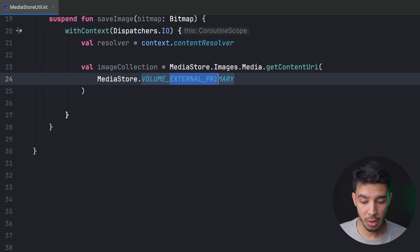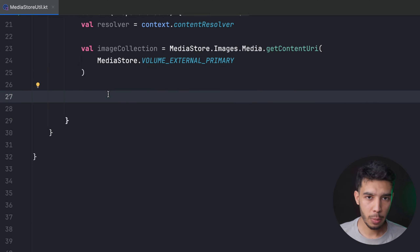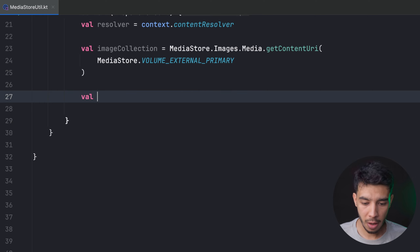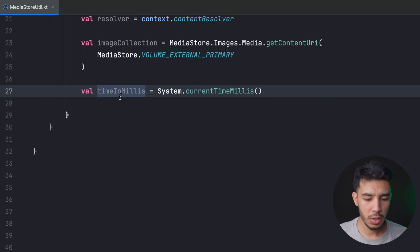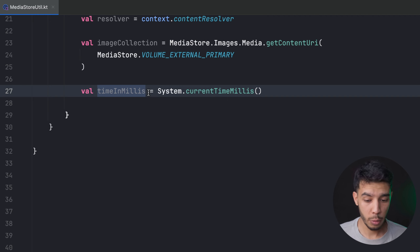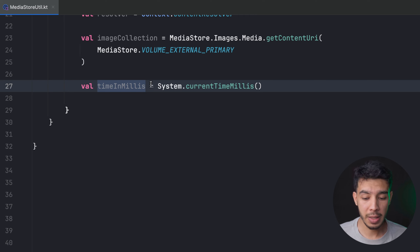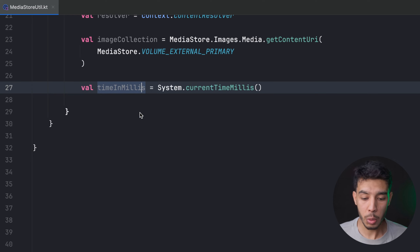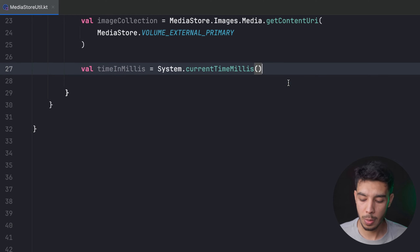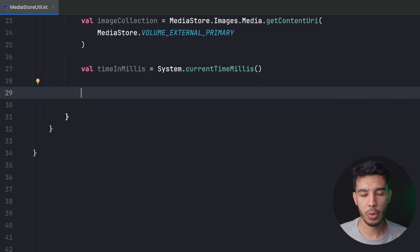We need a variable for the current time in milliseconds: var timeInMillis = System.currentTimeMillis(). This is used to record when the file was added or taken, and also to make the image name unique — since we name it by its current time in millis, no two images will share the same name. Then we need an imageContentValues variable.